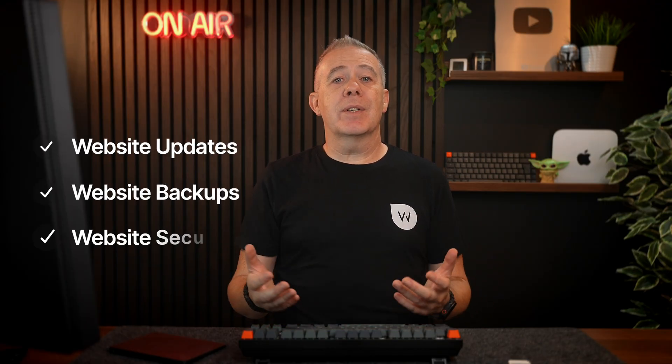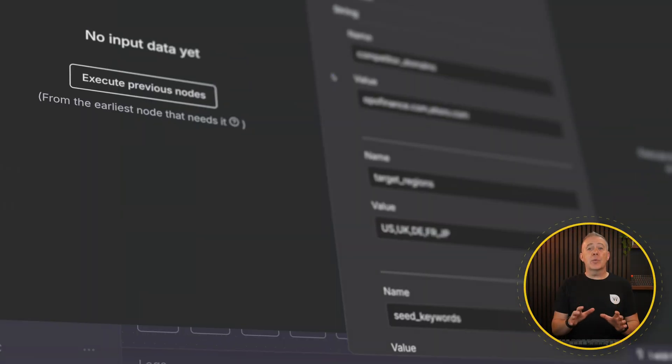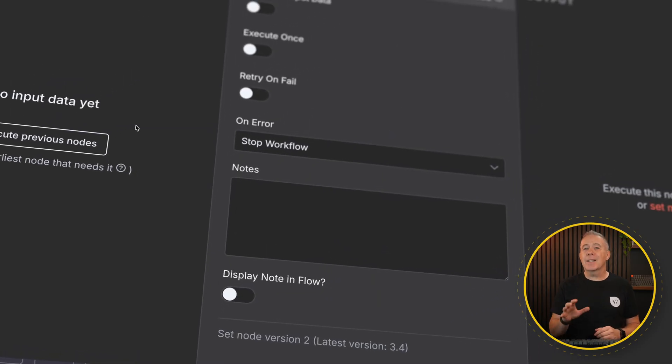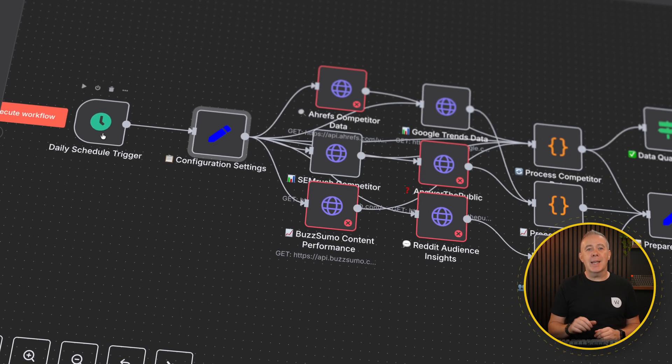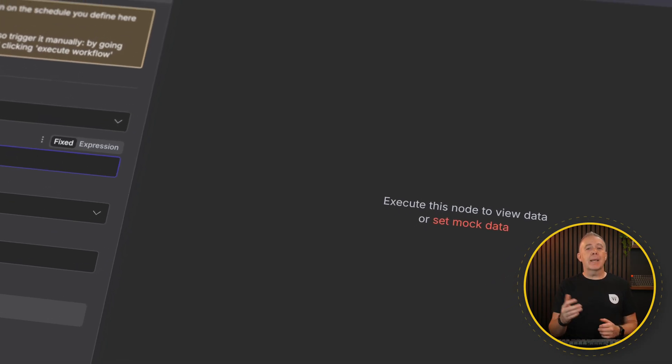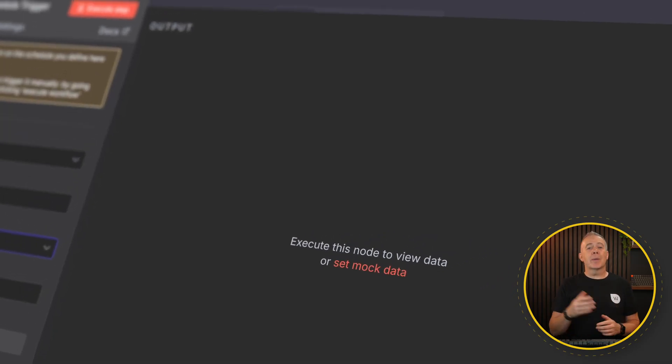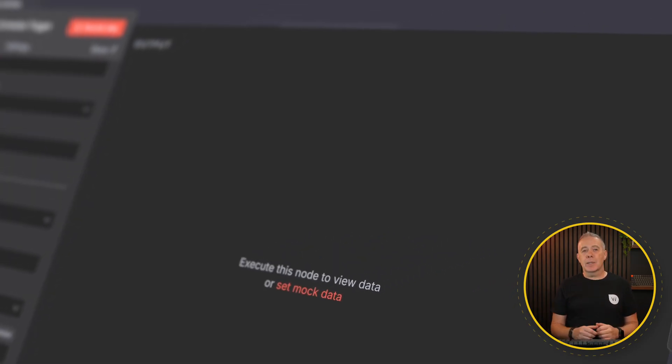Let's be honest — updates, backups, and security are the basics. Every freelancer or agency is offering them. But business owners don't just want a website that stays online. They want a website that works for them. Automation lets you move from web technician to a growth partner — someone who helps clients save time, reduce errors, and make more money.